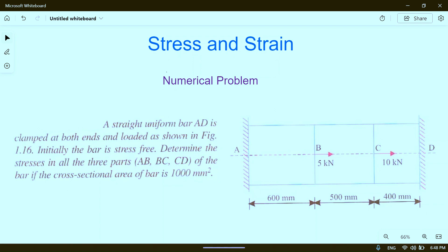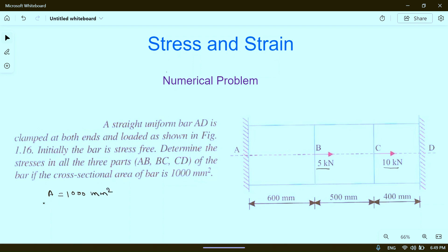A straight uniform bar AD is clamped at both ends A and D, and loaded as shown in the figure. A 5 kilo newton load is applied at point B on the right side and 10 kilo newton at point C on the right side. We have to determine the stresses in parts AB, BC, and CD separately. The bar has a cross-sectional area of 1000 mm square.